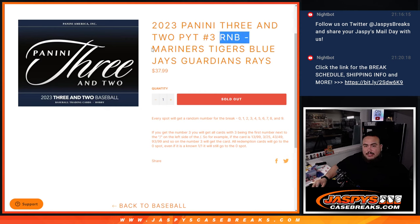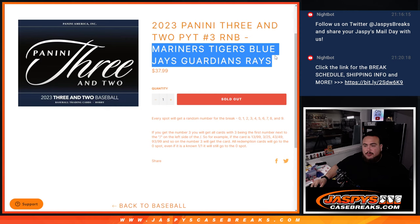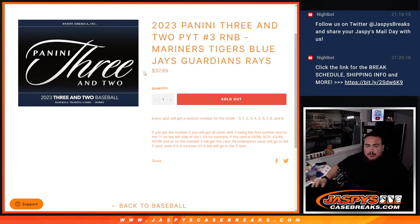And again guys, these teams here, Mariners, Tigers, Blue Jays, Guardians, Rays didn't sell. So we put them in an RMB for $37.99 and you get a piece of all these teams.